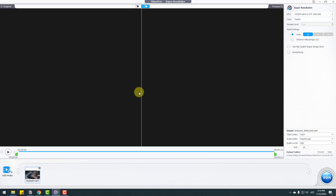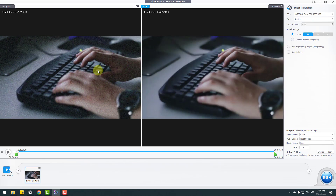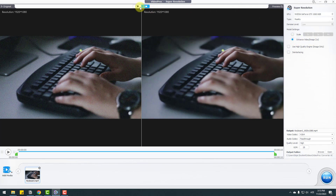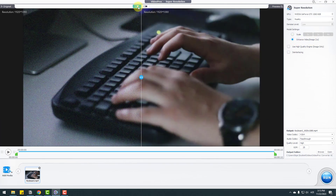This is the original keyboard video with noise, grain, and blur. Select the video, go to settings, and we can see Enhance Video and Image — set to one time. Let's click here and then click the comparison icon to see the difference.